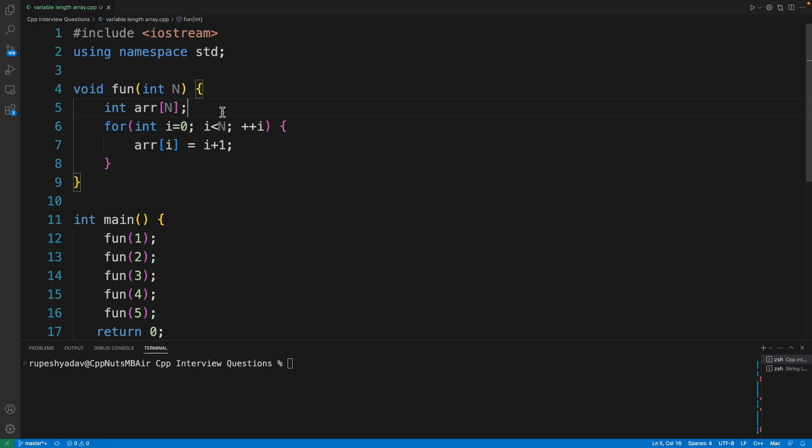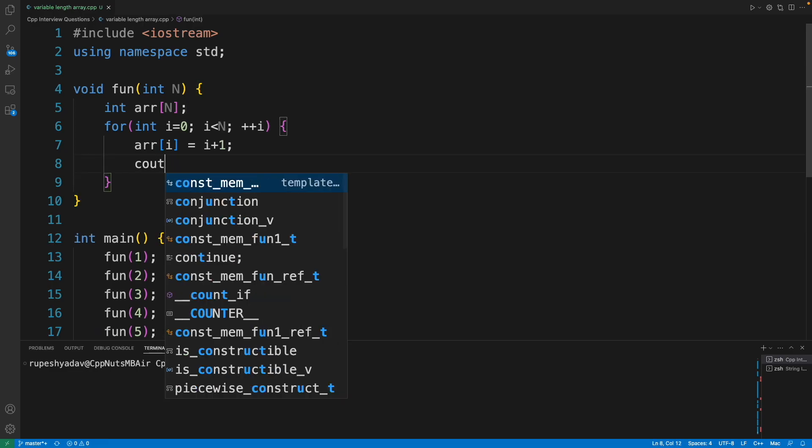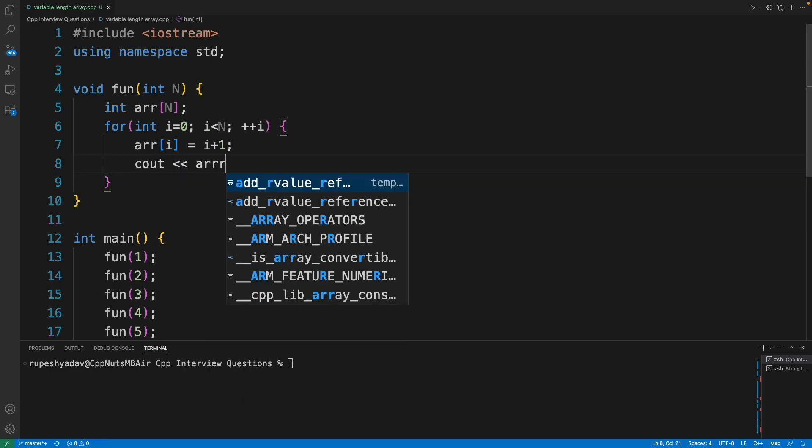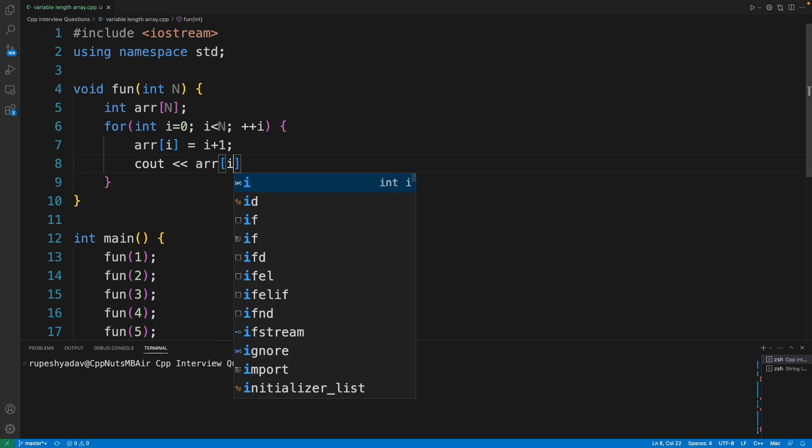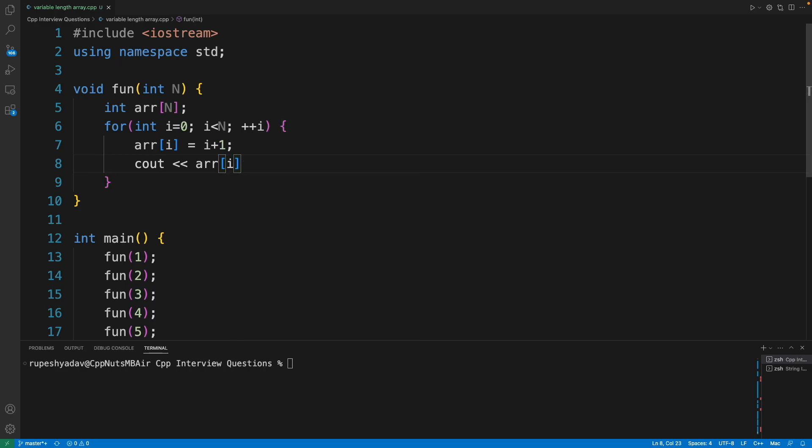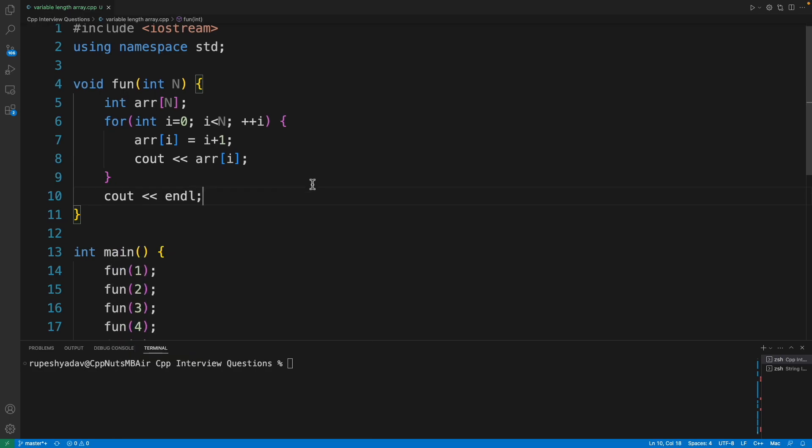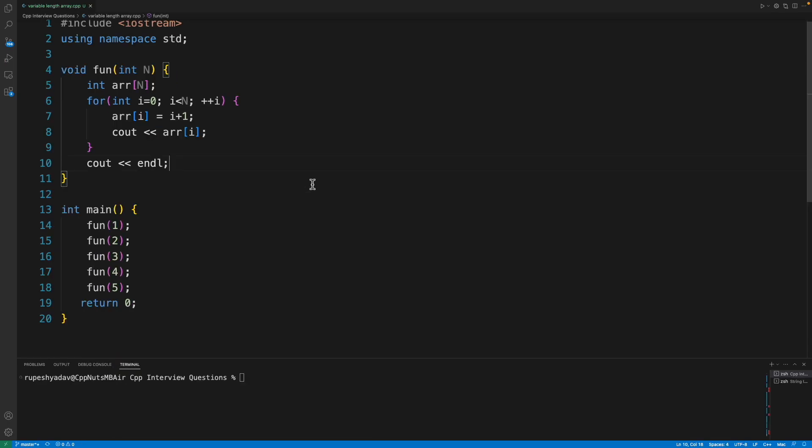So if I just print whatever the value here is, it will be very easy for us to understand this. So we have cout e and l, so you can see this, right?